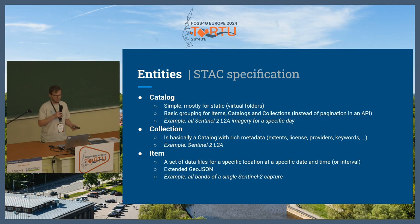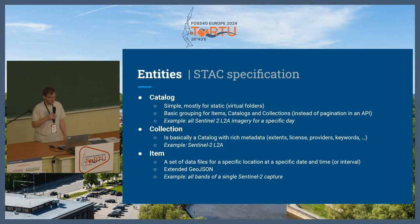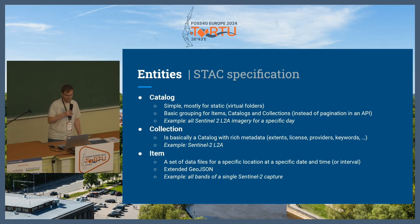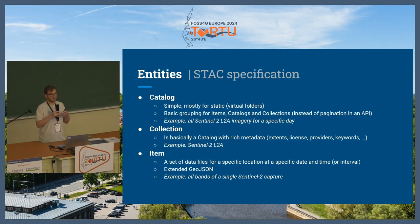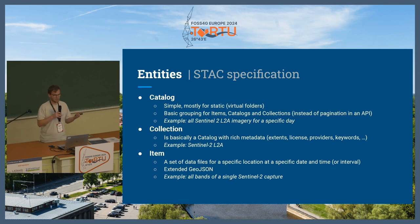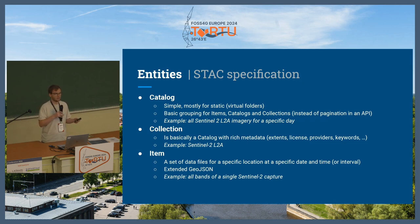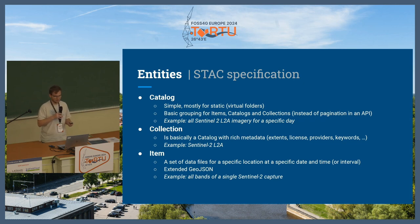Collections are a little more advanced in that they add additional metadata for datasets. You usually try to expose homogeneous datasets where the properties are very similar to each other — for example, Sentinel-2 Level-2A would be one collection and Level-1C would be another. You add the metadata there that describes the whole collection, like keywords, extents, license, provider information, and so on.